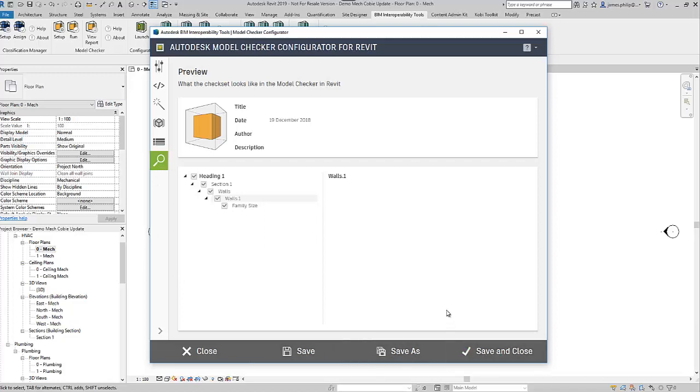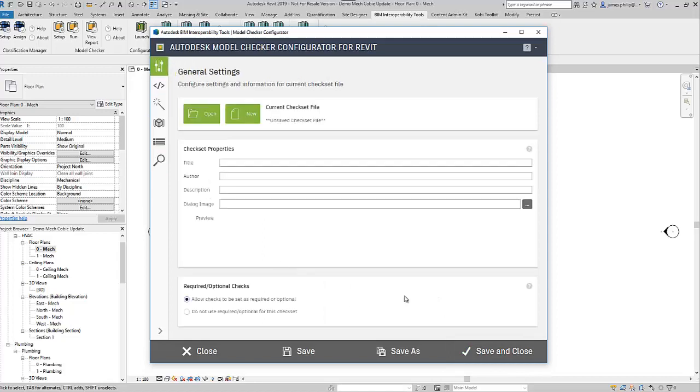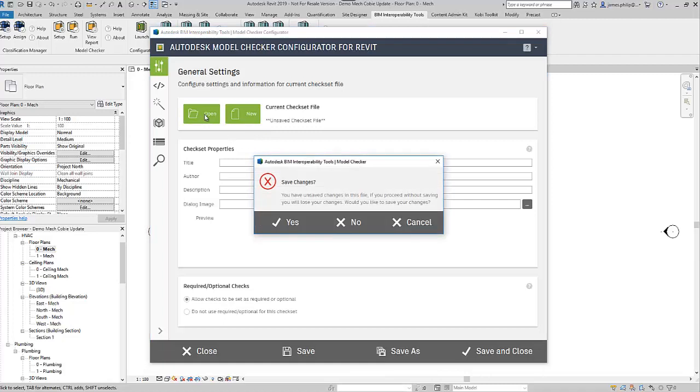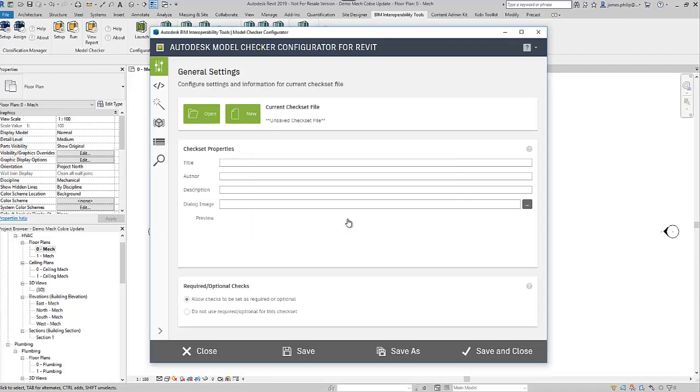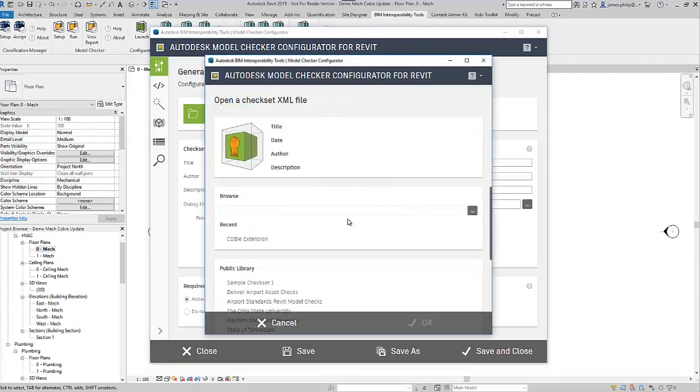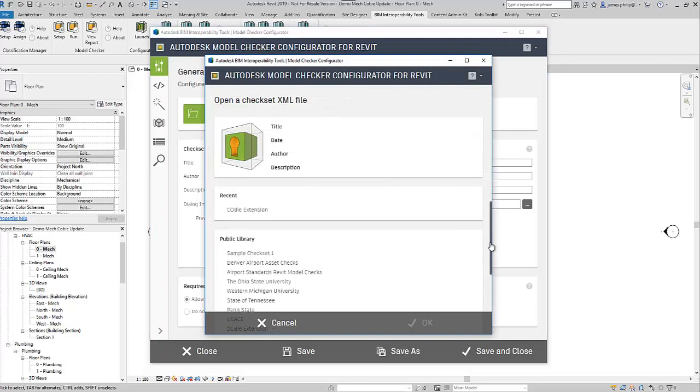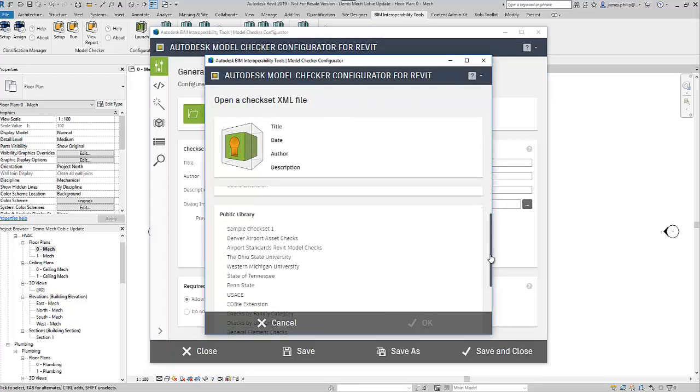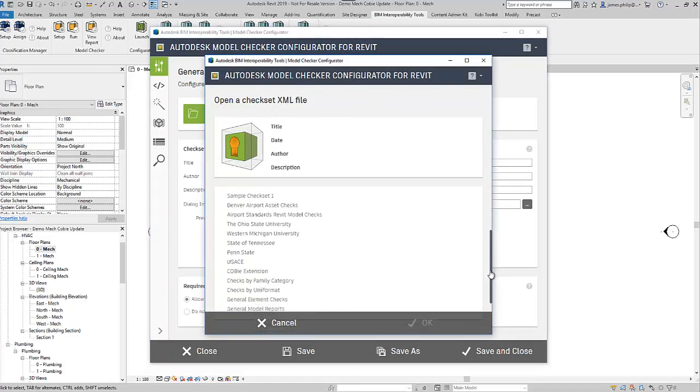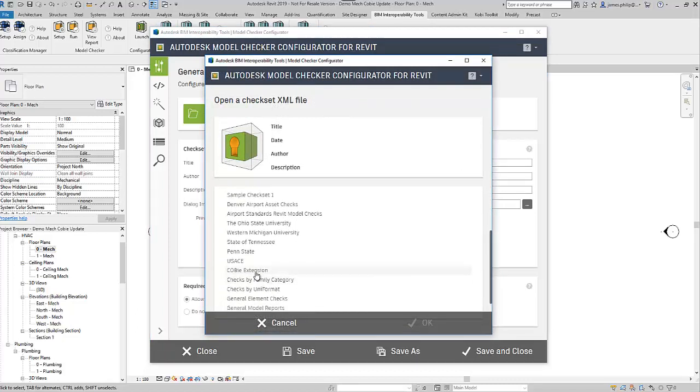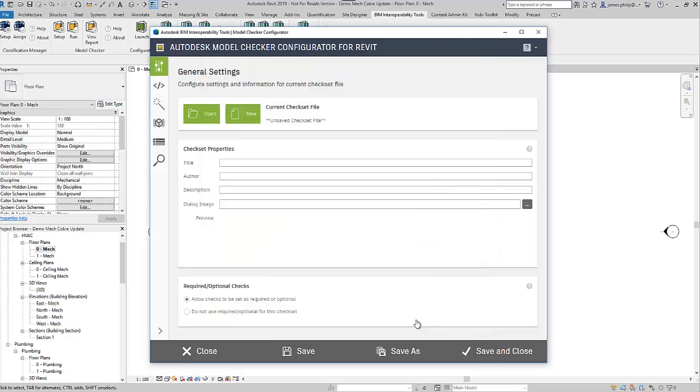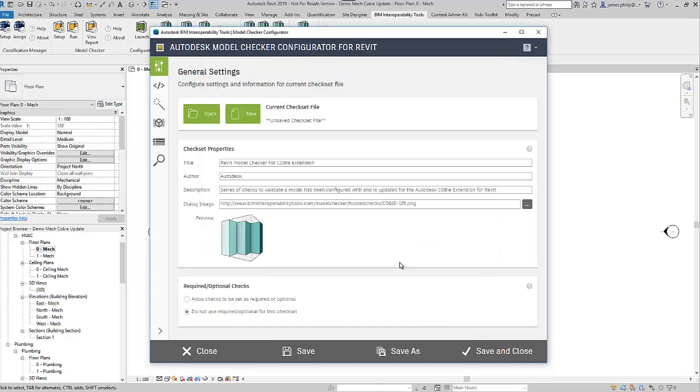What I'm going to do is go back to the first sheet and do what we normally do, which is open one that already exists. I'll say no, not to save my changes. I can then choose the Coby extension, that's the one that we imported at the start.